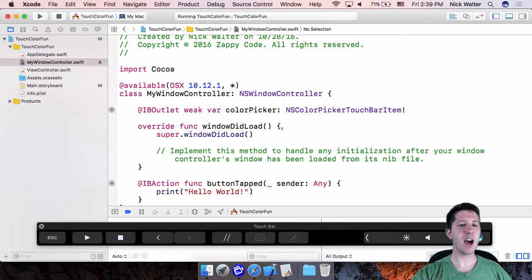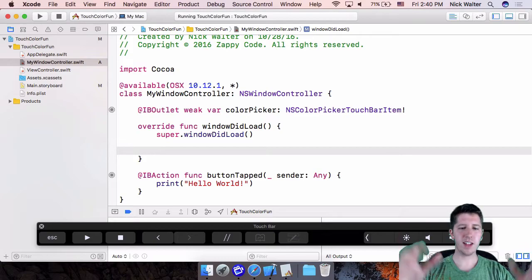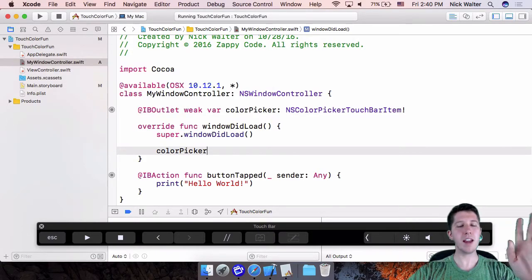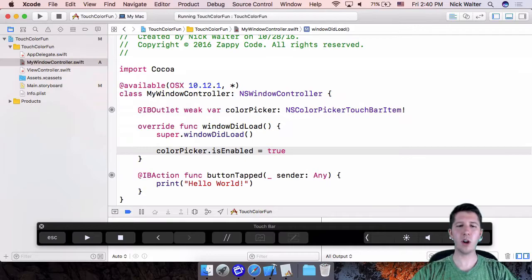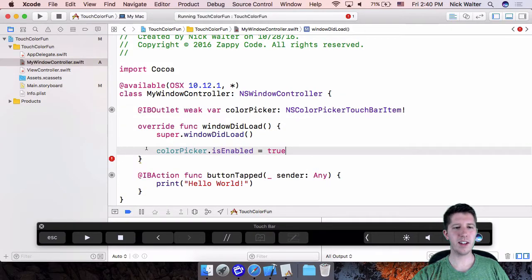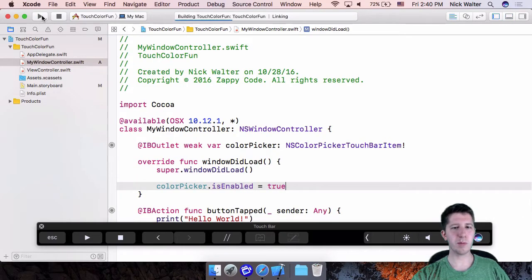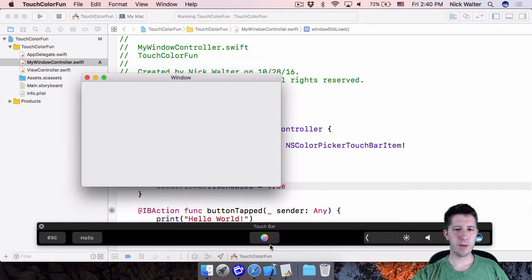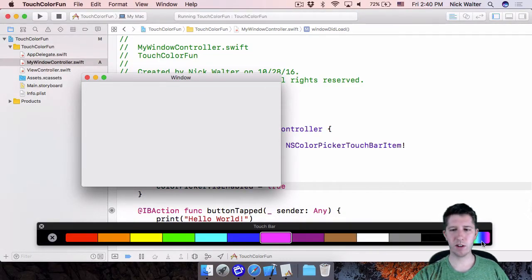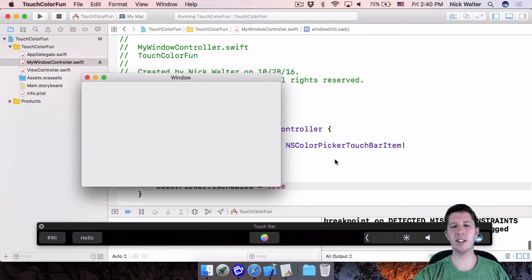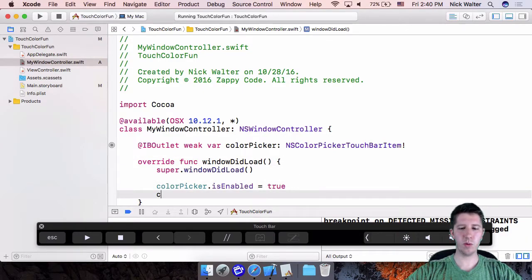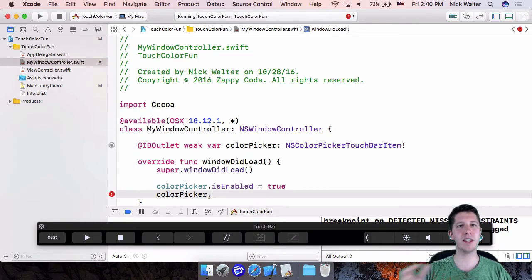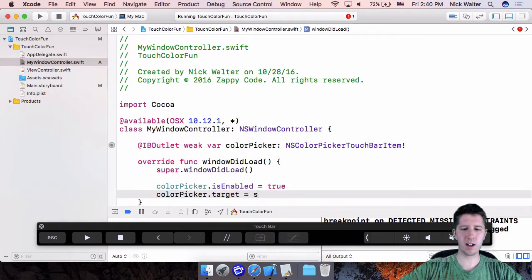Inside windowDidLoad, set up the color picker. The main thing we need to change is colorPicker.isEnabled = true. It's unclear why it defaults to false, but this is required. Once we add that one line and run the app again, the color picker is active — we can select colors, browse the rainbow spectrum, and it's all working.